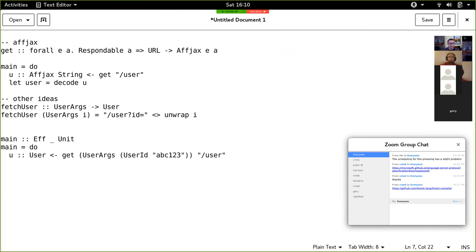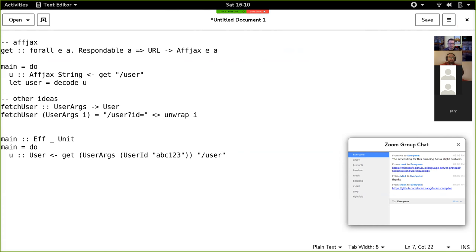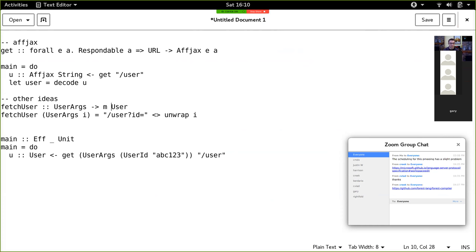That gives rise to the motivation for encapsulating all of the fetching and decoding into one step. You'll have the arguments, construct that URL with the arguments, and get the user using affjax. It's just becoming more and more abstracted away from the actual mechanism used to fetch the data.